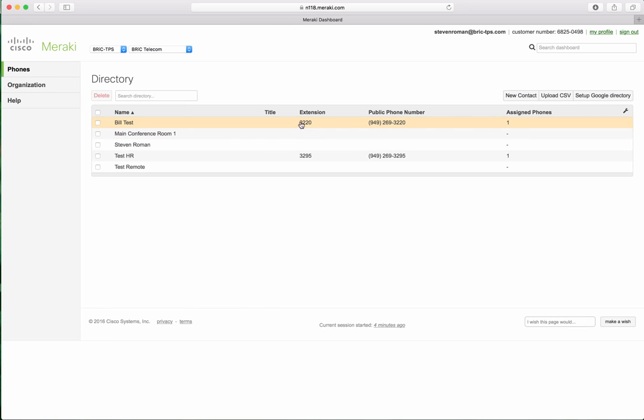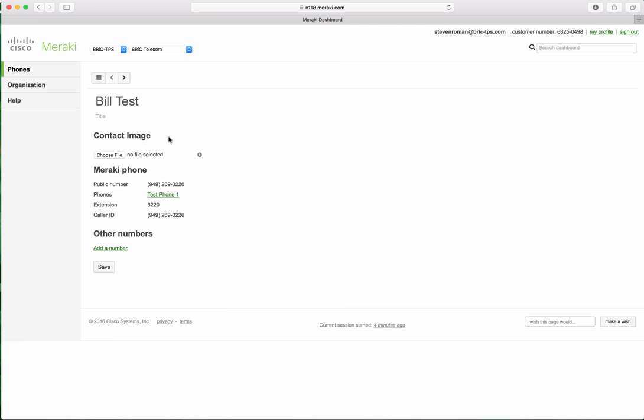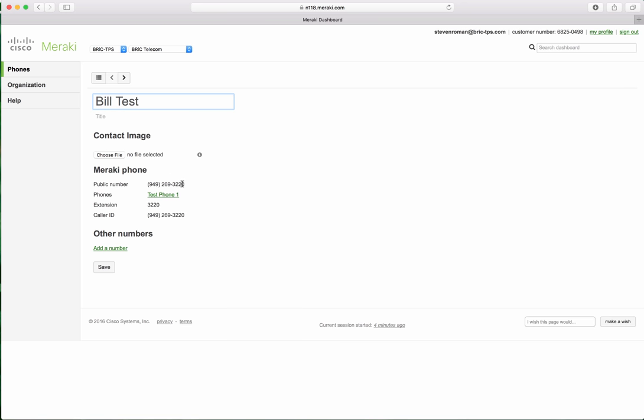The directory is where you're going to integrate either your active directory or pull from a CSV or use the internal Meraki user. Created some users here. You tie them to a phone. So basically Meraki phone right there. I'll show you that in a little bit later.